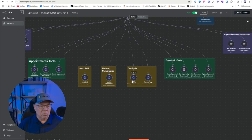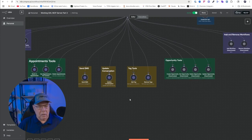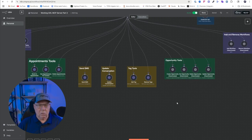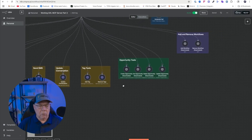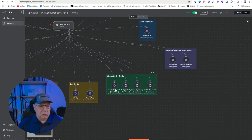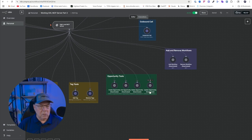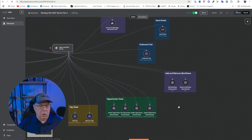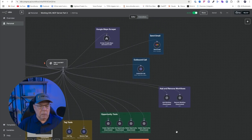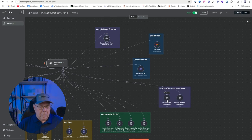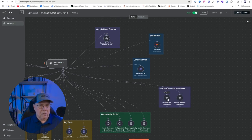I can update conversations. I can add and remove tags, which is huge in Go High Level. As you guys are well aware, that means I can add them to certain workflows. I can tag them so they're not getting calls. I can tag them so they're getting calls - all the things that are associated with tags. You guys are well aware of that. Opportunities - I can create them, get them, delete opportunities, and basically move them along the pipeline and so on. I can add and remove to workflows. So I can say, Hey listen, I want this contact to be in this specific workflow.